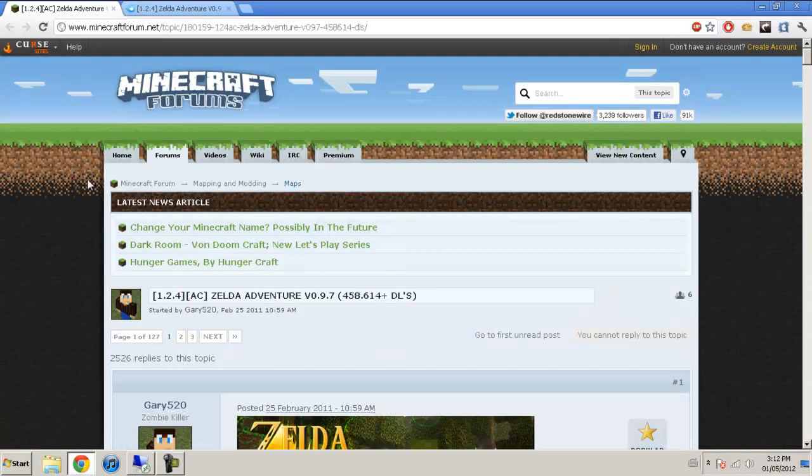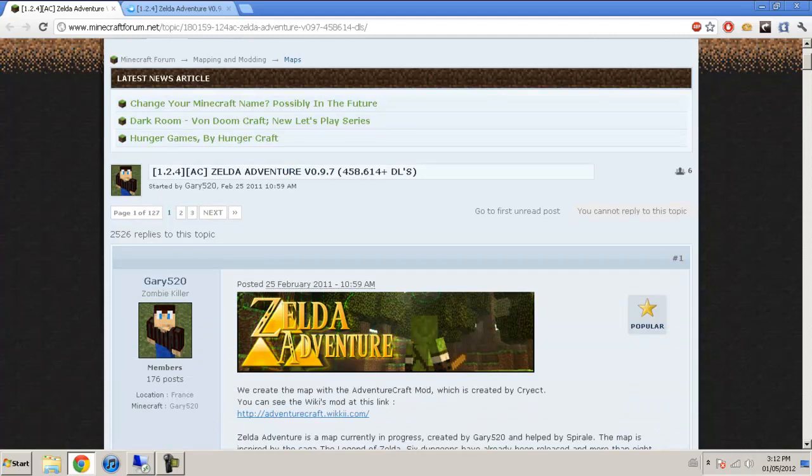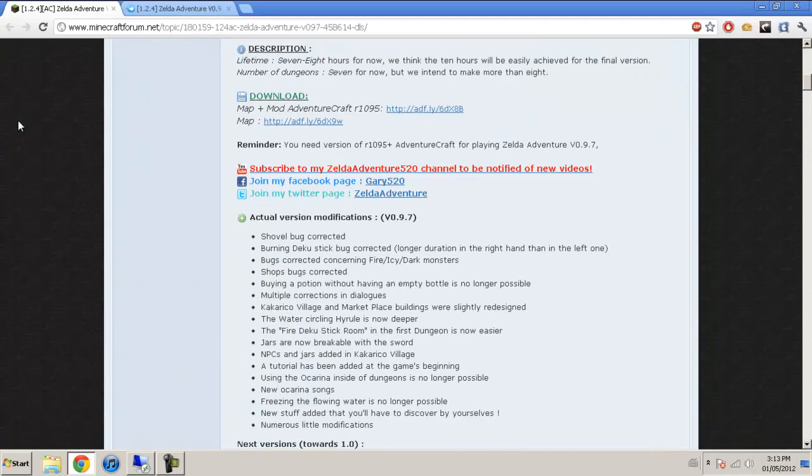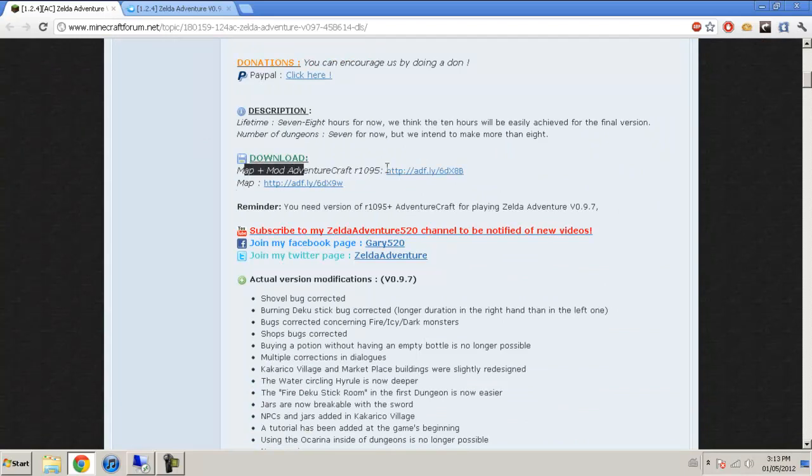Alright guys, I'm going to do an updated version of Zelda Adventure install. I'll put this link in the description of the forum post. You're just going to scroll down a little bit and make sure you have AdventureCraft, you're just going to need the map.